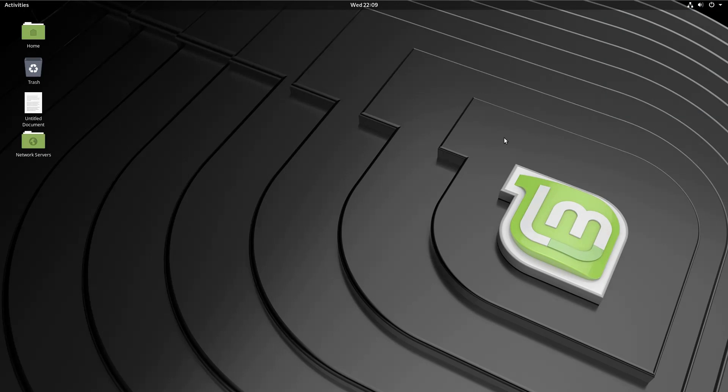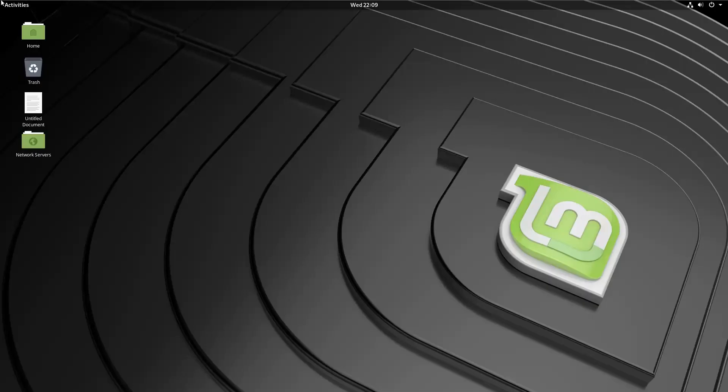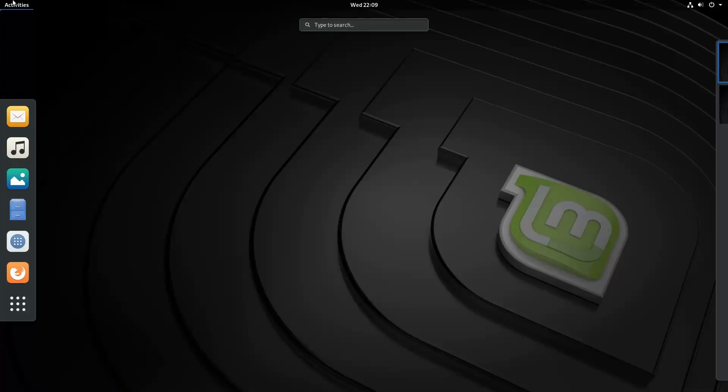I'll put those in the description down below. Add those two PPAs then you need to update your system and install gnome. And that would be it. You can keep any of the two window managers. Oh one more thing.